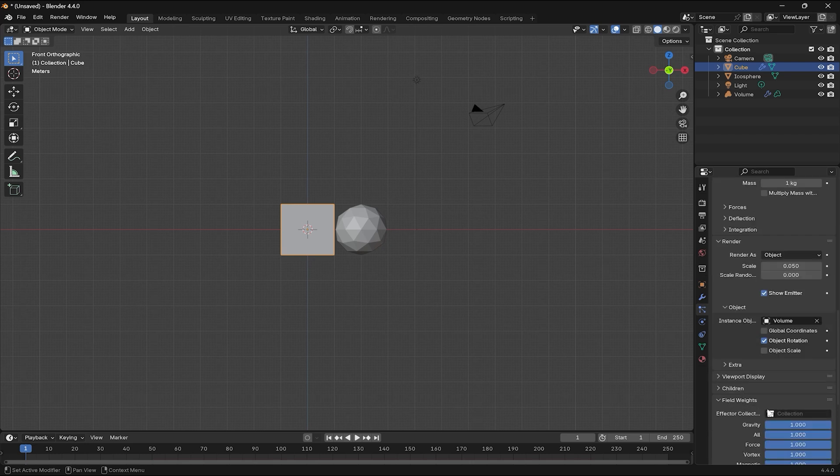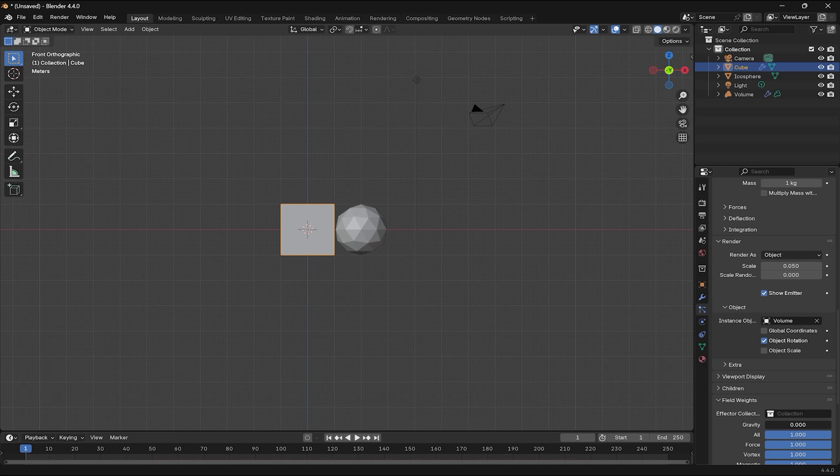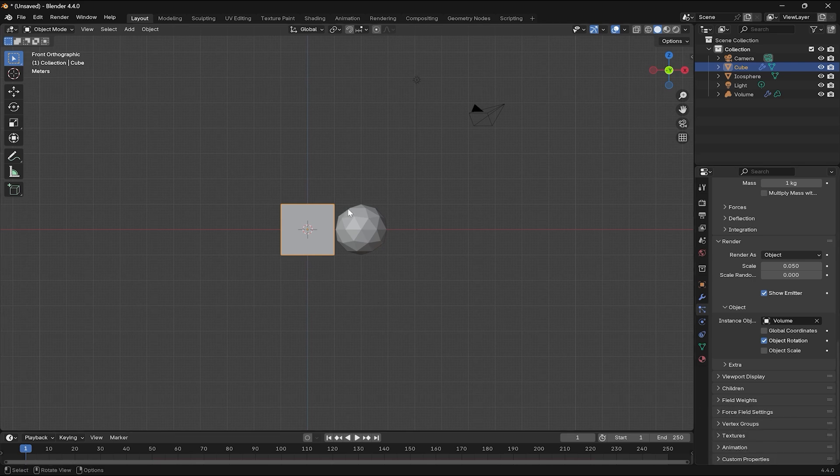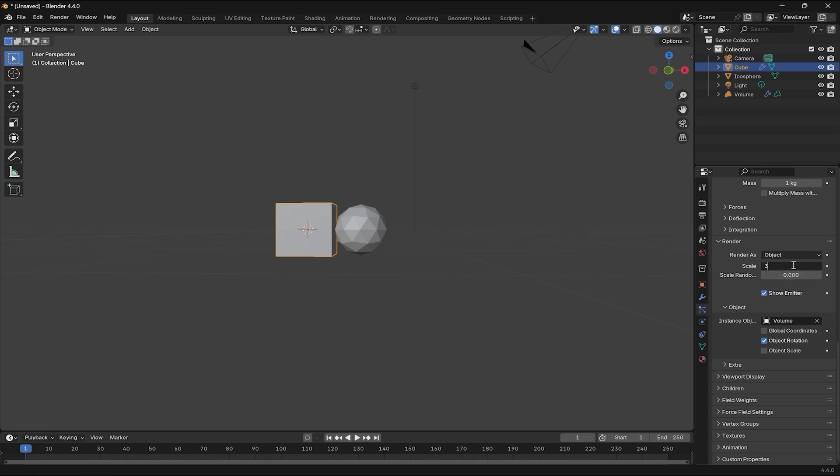Head over to field width and give the gravity a value of 0. So, I'm going to give this a value of 3.1 and try to animate the cube.